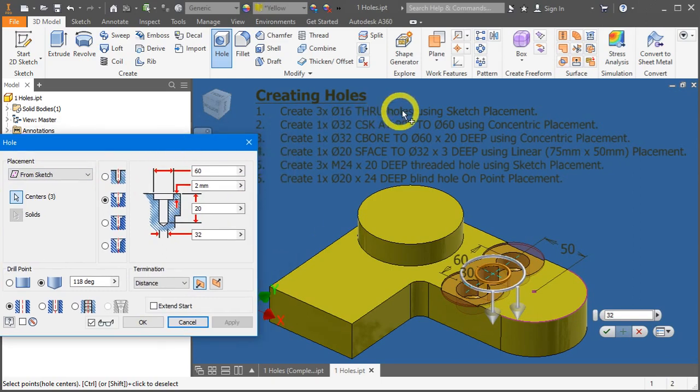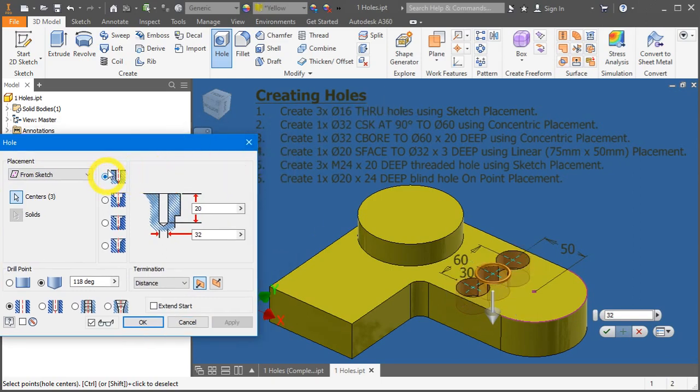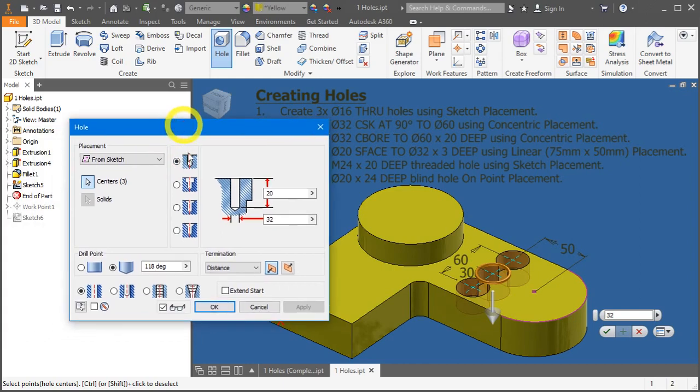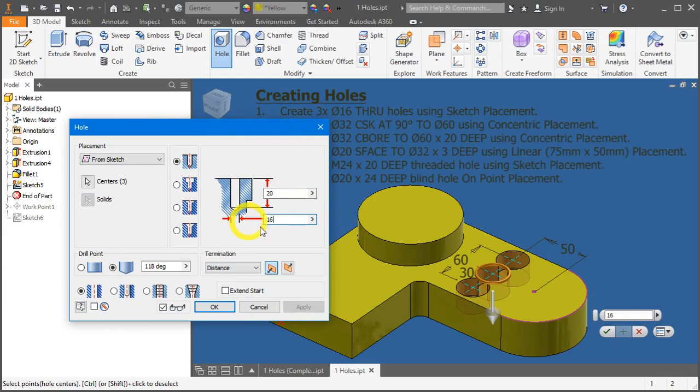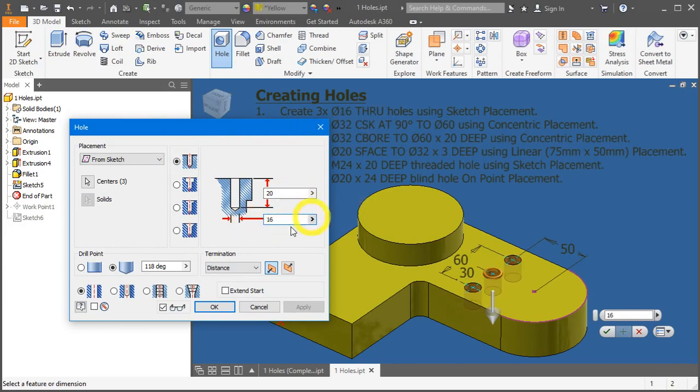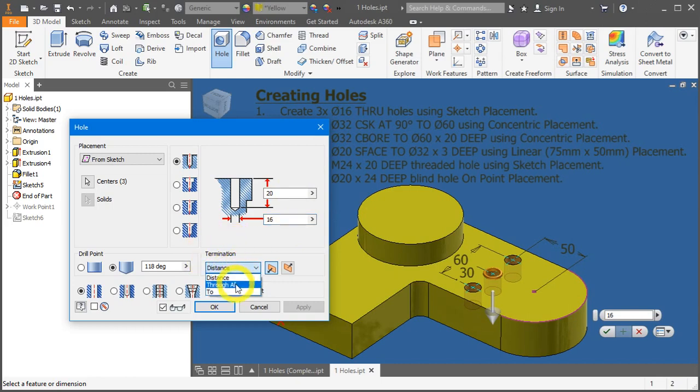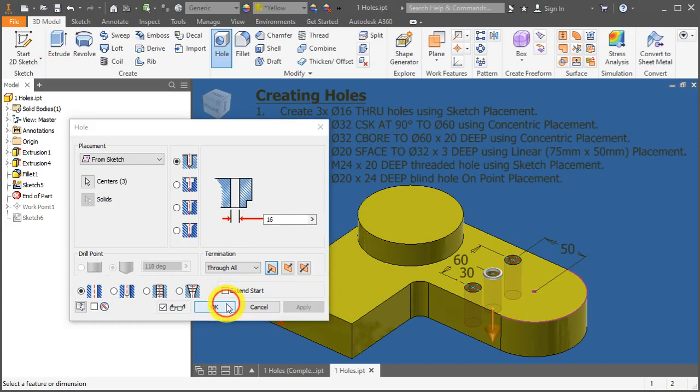The placement has been automatically selected for you from sketch, and the center also has been selected. Next, change it to a normal hole with a diameter of 16, and the depth is through. So under termination, change the distance termination to through all and press OK.